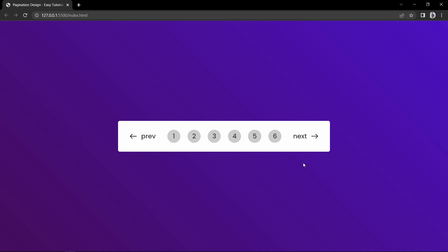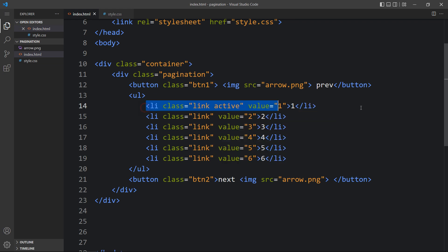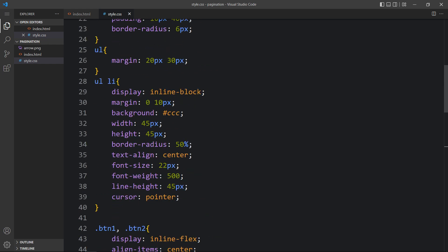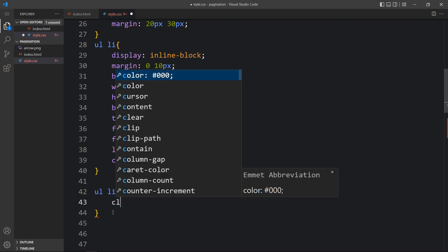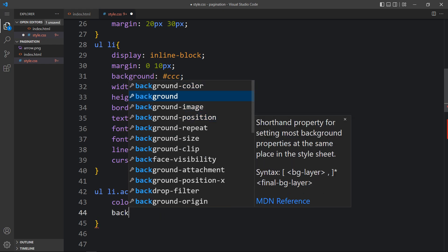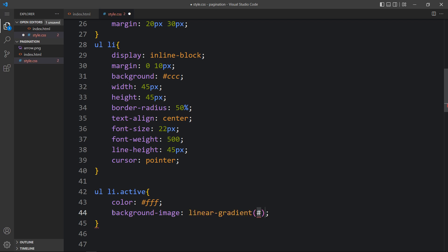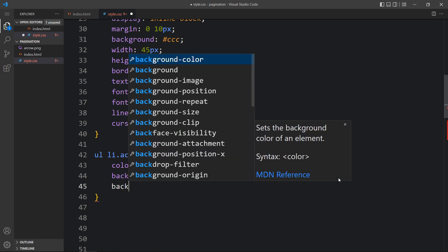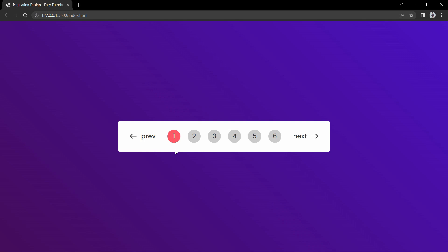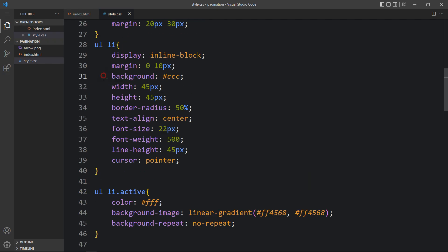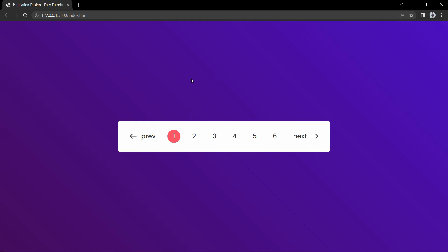Next we have to add a color to the first item that will look like an active link, so in the first list item we will add one more class name which is active. We have to add CSS for this active class — write this class name in the CSS file. We will add ul li .active, and in this active class we will add white color, then change the background using background-image linear-gradient with color codes. We are adding color through linear-gradient because we need to animate the background. Then add background-repeat no-repeat. Now you can see the color on the first link. Next we will remove the background color from the other links.